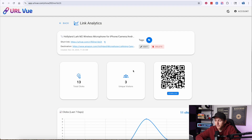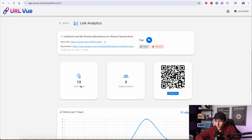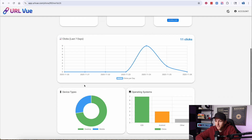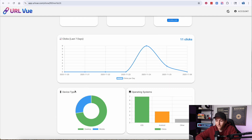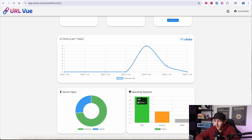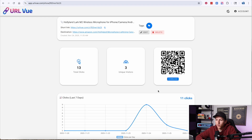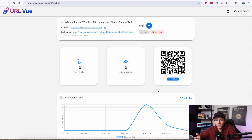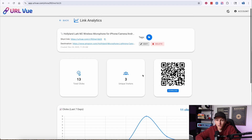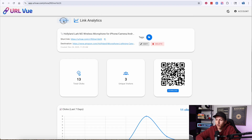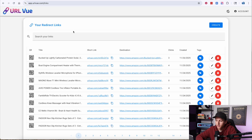If you click right here, you can see link analytics. This is where you can see unique visitors, total clicks, the last seven days, and the device type — whether they're coming from mobile or desktop. You can also see the operating system: iOS, Android, or other. All of this lets you know what is working, what's not, where the clicks are coming from, and whether they're actually converting — all right in the backend dashboard.